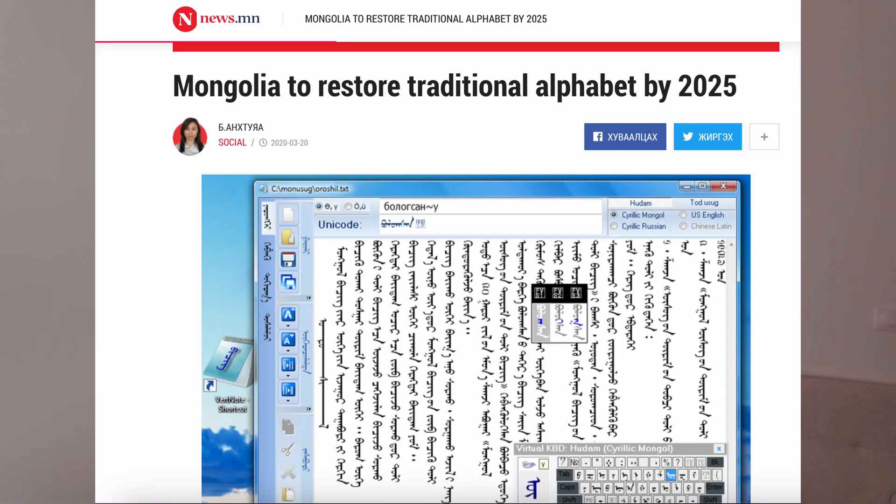In 2020, Mongolia announced that it would officially use both the Cyrillic and traditional Mongolian scripts in state and local government documents, starting from January 2nd of this year. If you're interested in the historical context, check out this video by History with Hilbert to catch up.